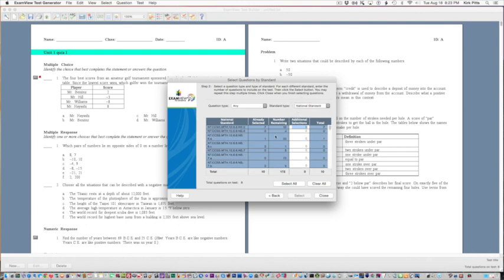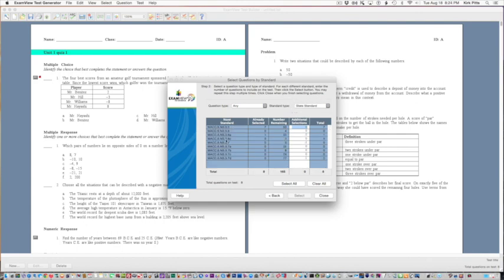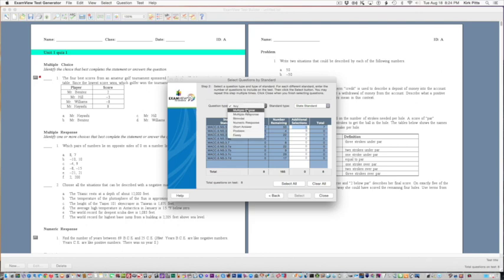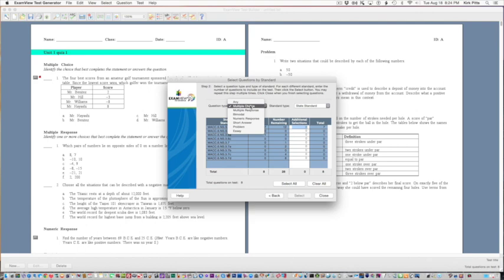You also have national standards that you can follow, the Common Core, and you have state standards. If it's Florida you can see these standards. This again does a random pull, so it doesn't let you choose; you just pick what topic you want to cover or what standard you want to cover.